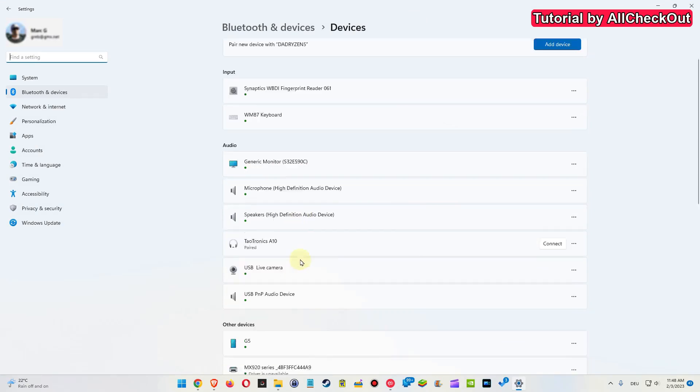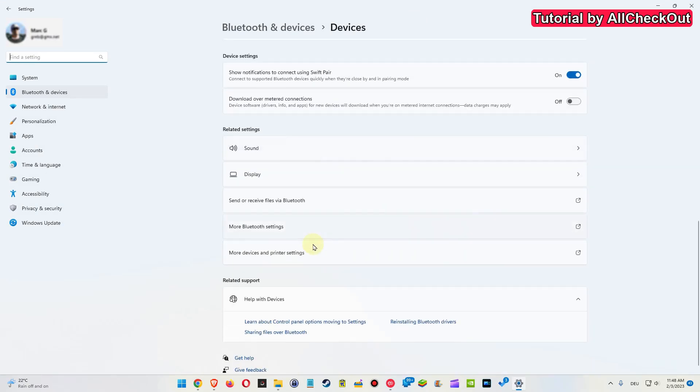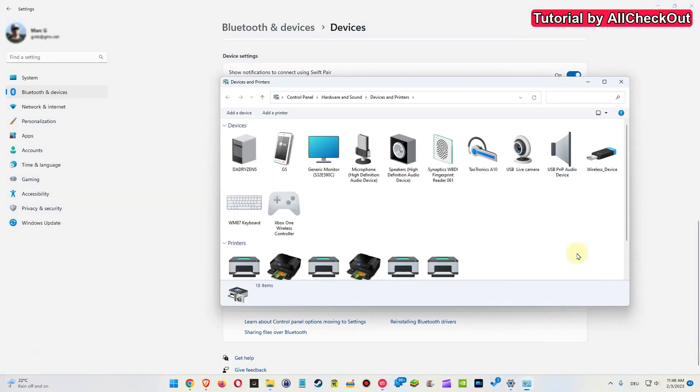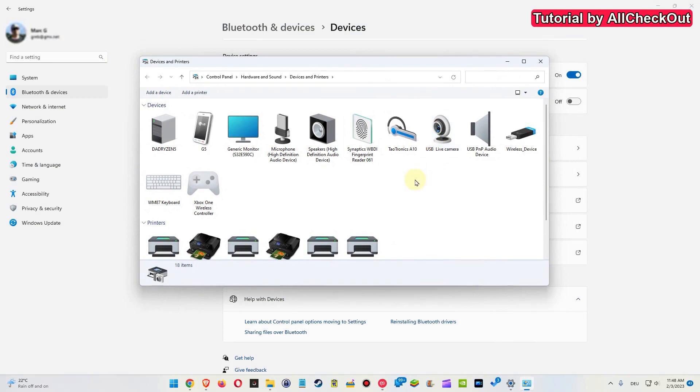We have to go down—that's really important. Down here we have the related settings, and we also have more settings and printer settings. We have to click here, and then we are exactly where we want to be.